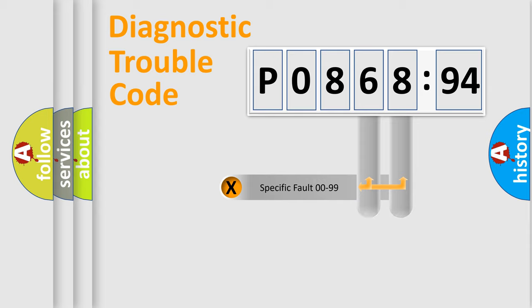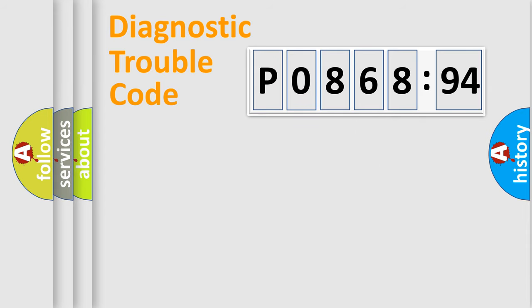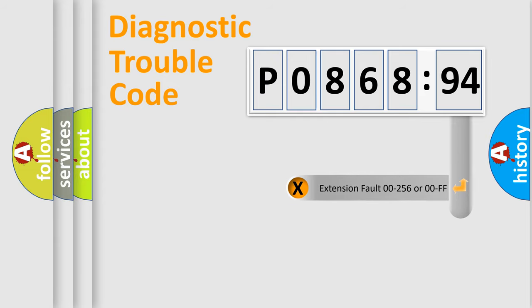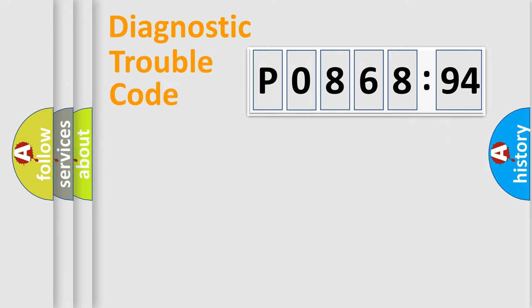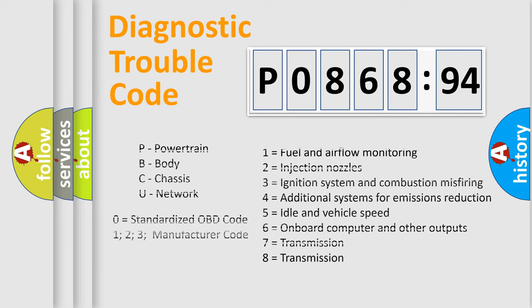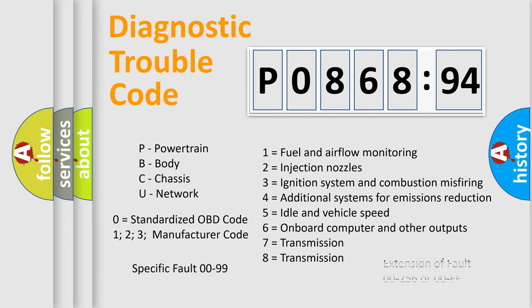Only the last two characters define the specific fault of the group. The add-on to the error code serves to specify the status in more detail. For example, a short to the ground. Let's not forget that such a division is valid only if the other character code is expressed by the number zero.